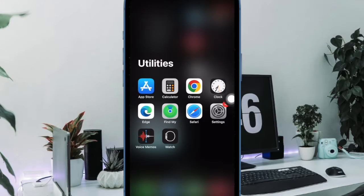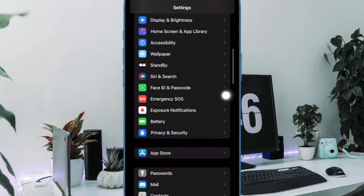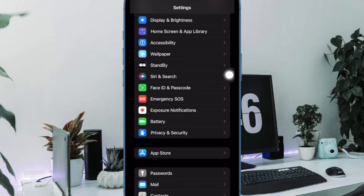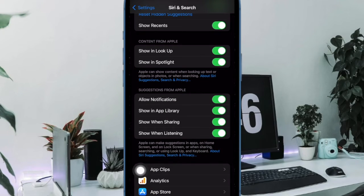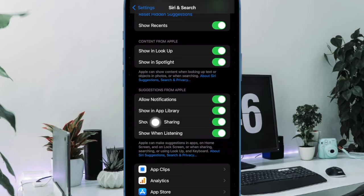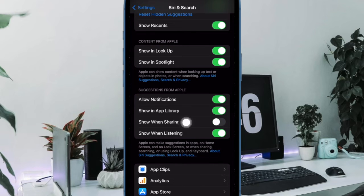To do so, open the Settings app on your iPhone. Now scroll down and then tap on Siri and Search. Under the Suggestions from Apple section, turn off the toggle next to show when sharing and that's all there is to it.